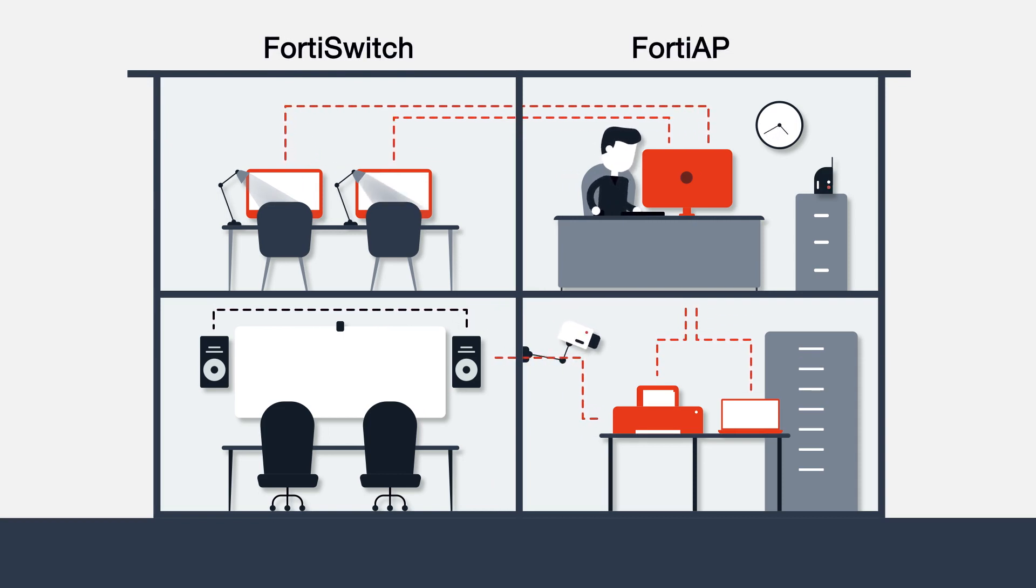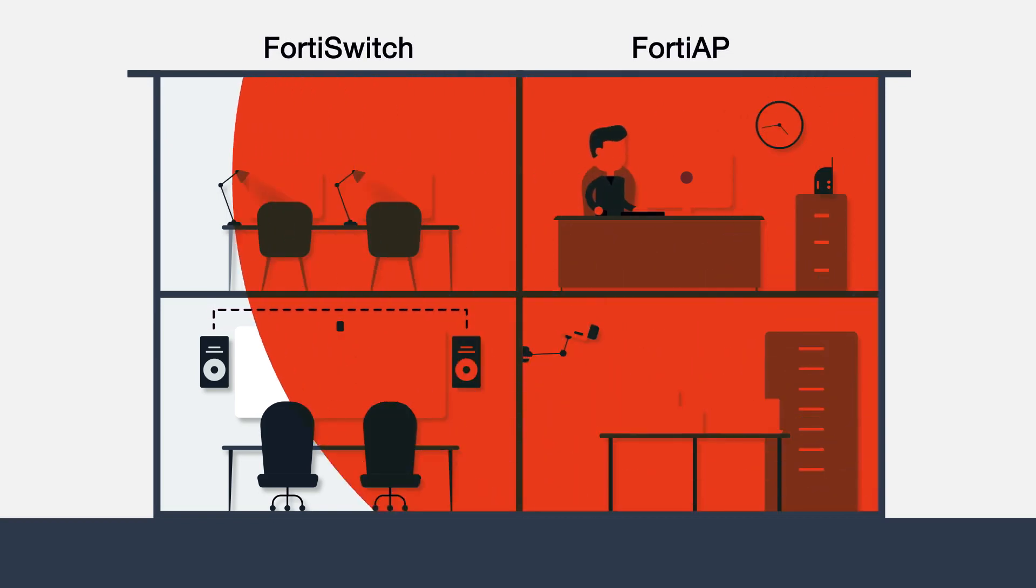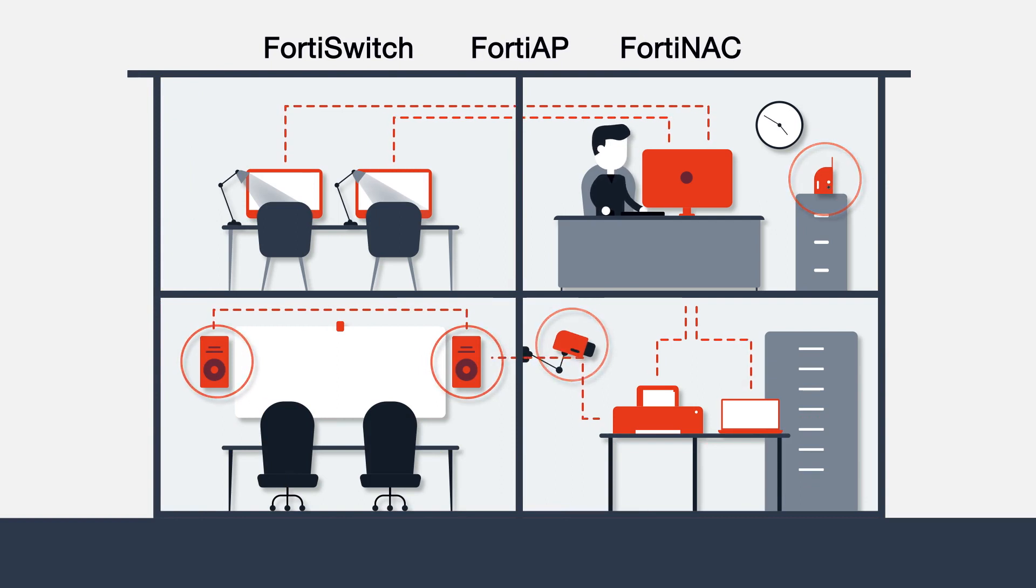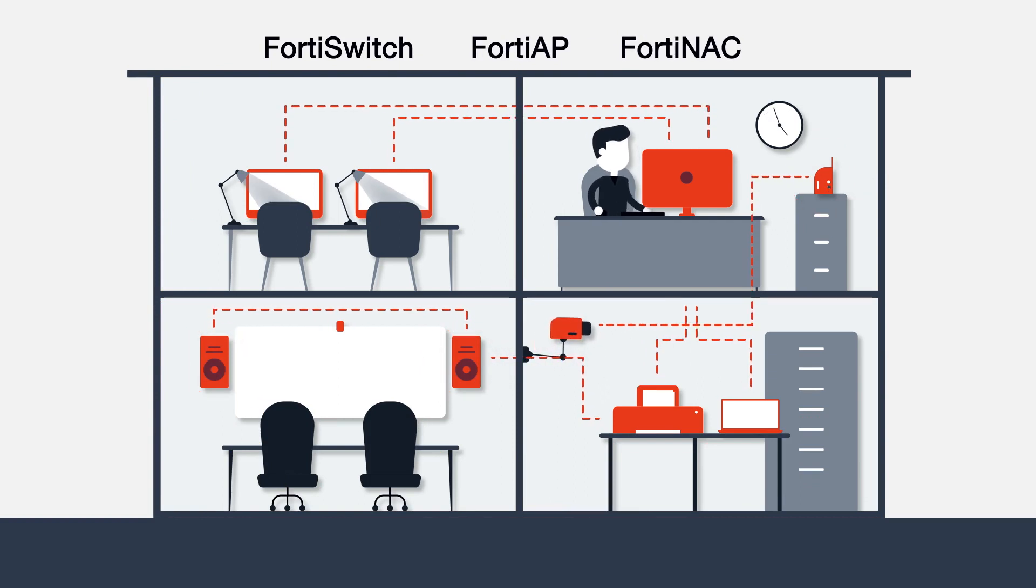For IoT devices that also need to be secured, FortiNAC gives you visibility and control.